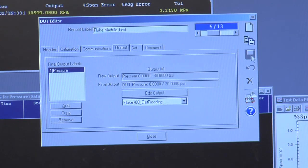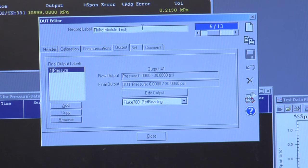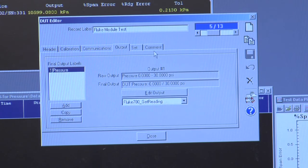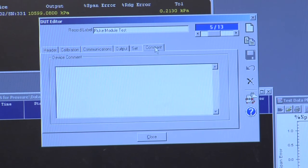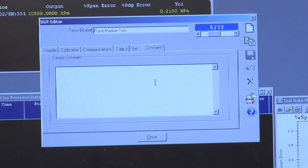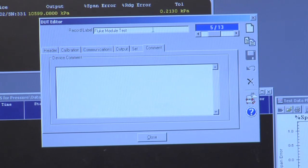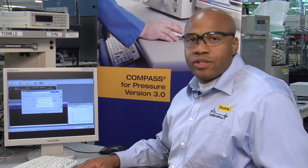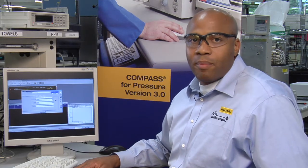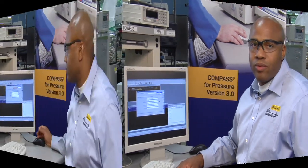So if I save it, it's saved as Fluke module test. If I wanted to, I can also add a comment that would give me specific information for the future. So I've just completely set up the pressure module.